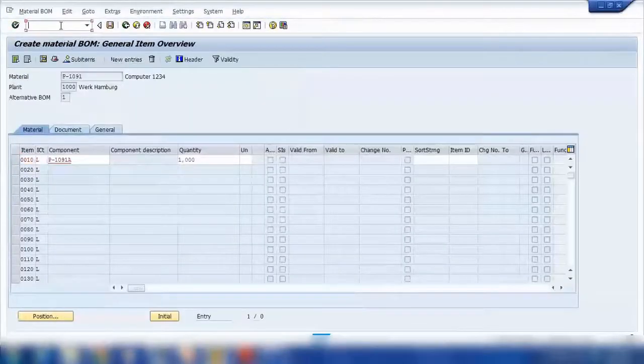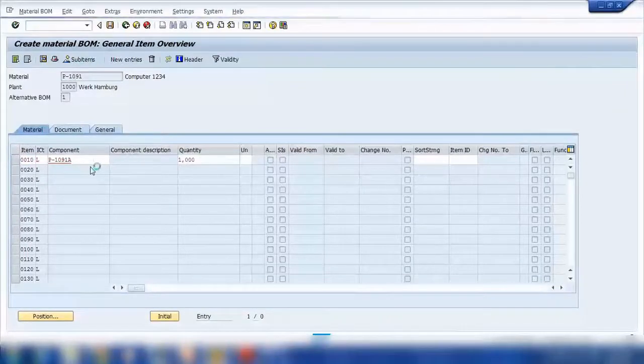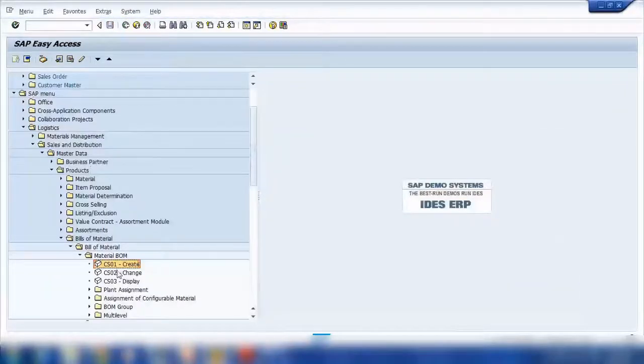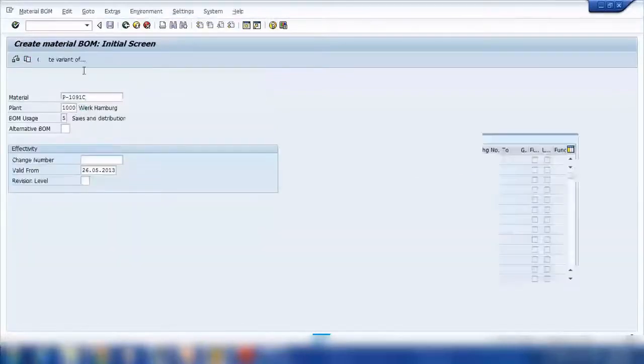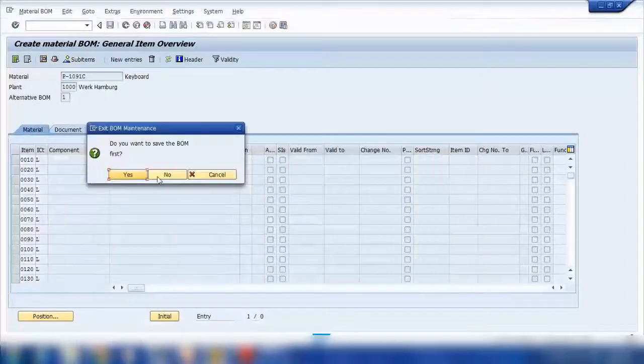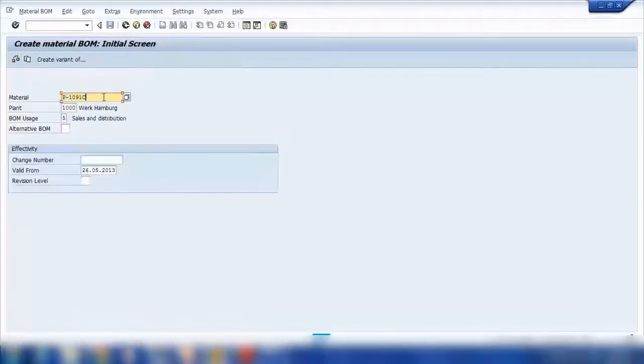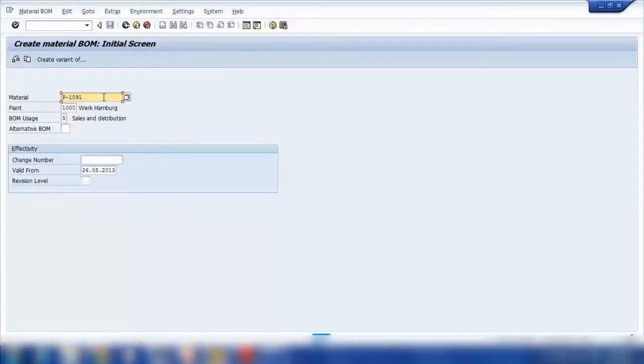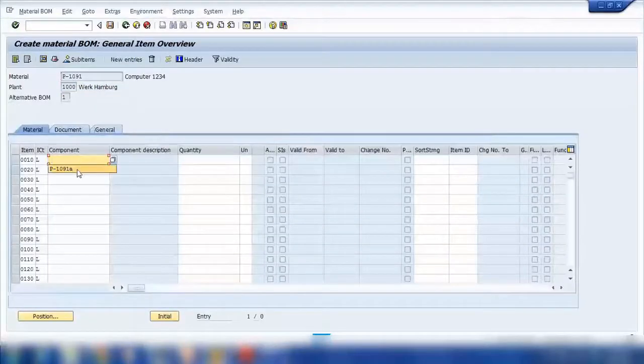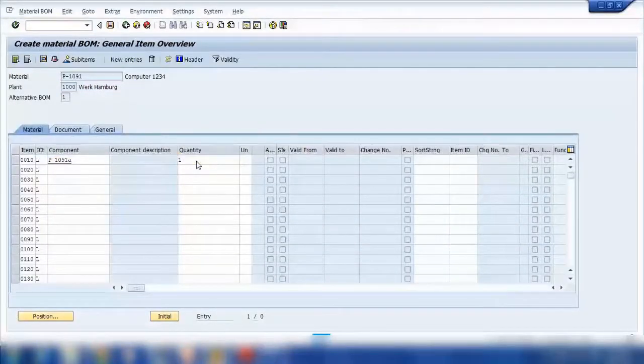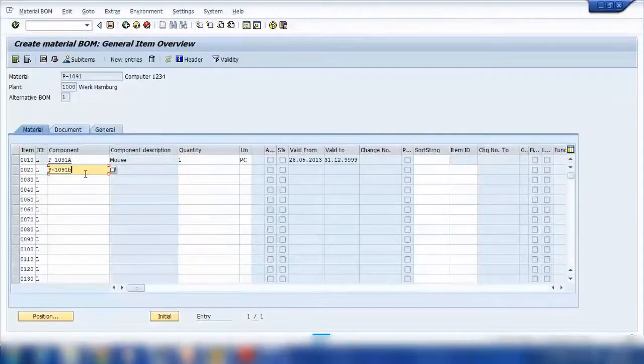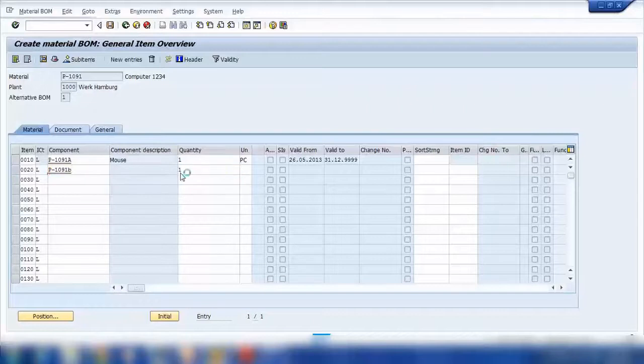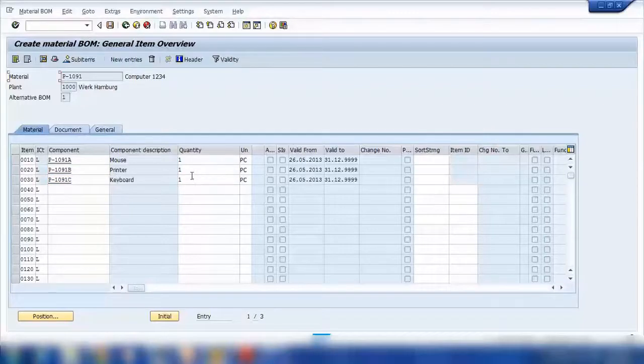So I need to start from the beginning. Again go to CA01 and same thing. It should be P1091 only, press enter.